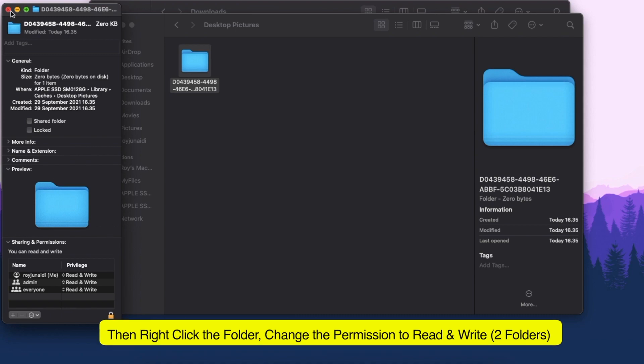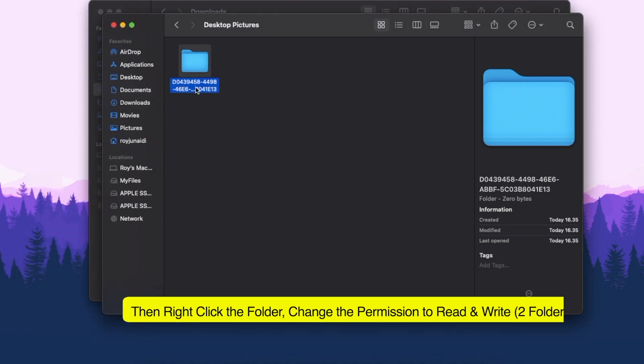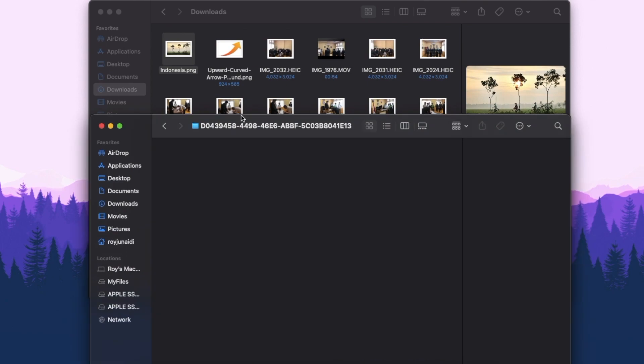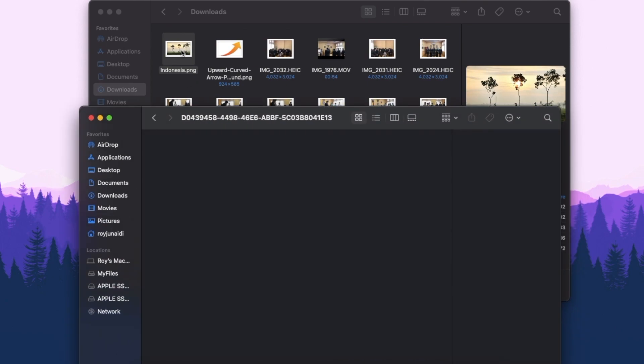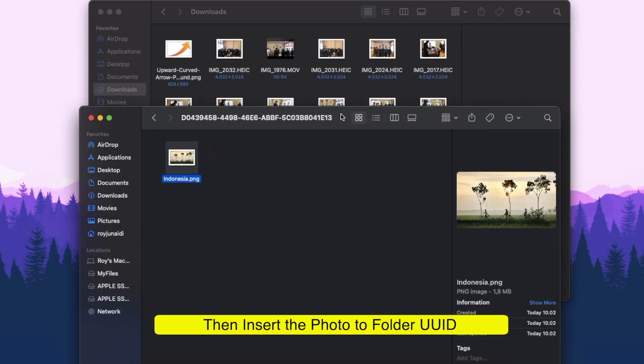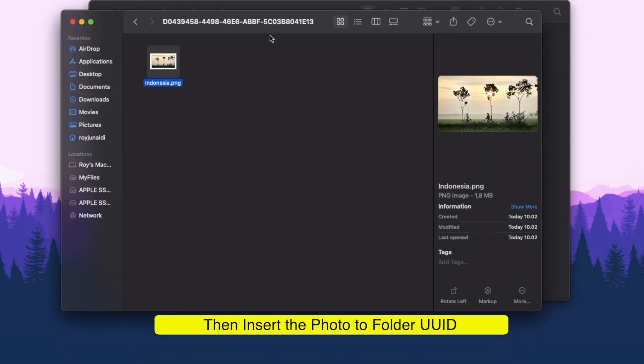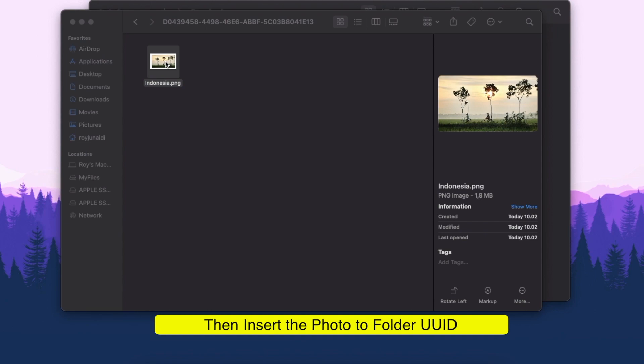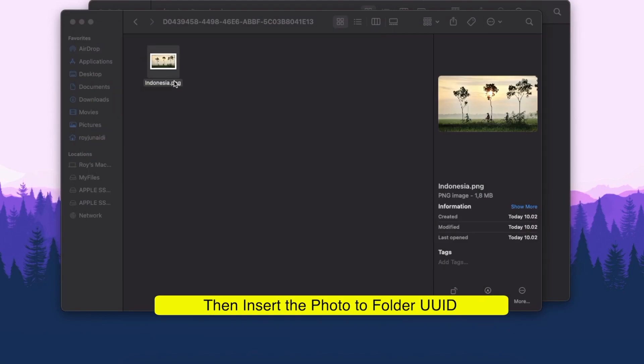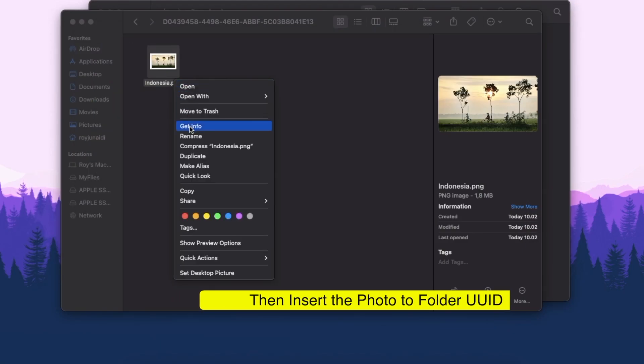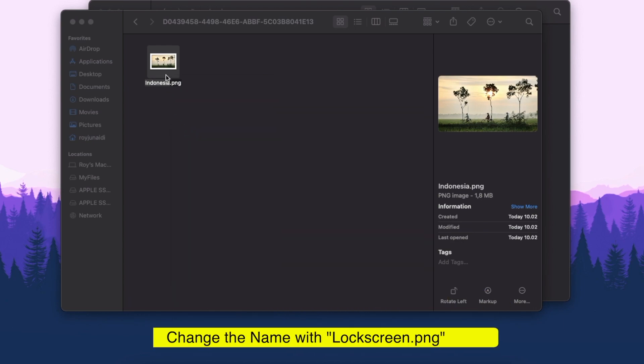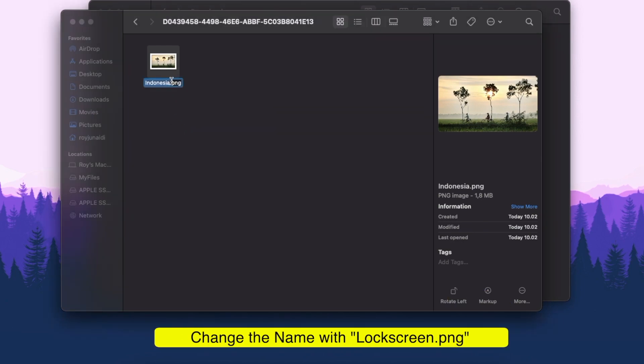Then inside the UUID folder, please paste the image background into the UUID folder. And please change the image background with the name lockscreen.png.